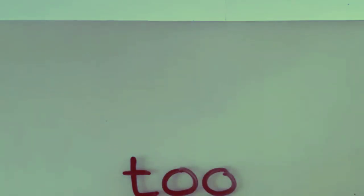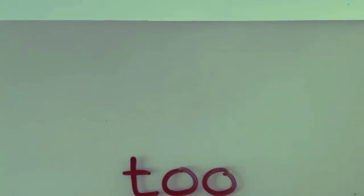This word 'to' just with the one O means that you are going somewhere or you're going to do something. So I'm going to kick the ball, I'm going to school, I'm going to the shops.